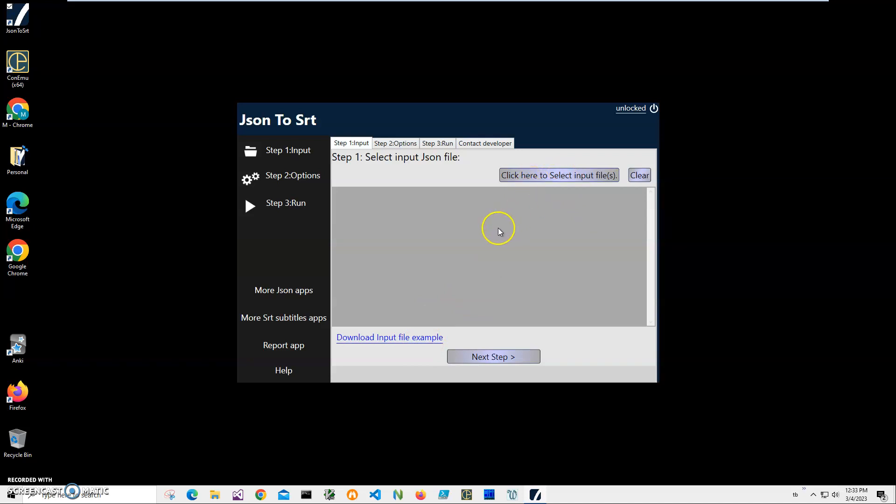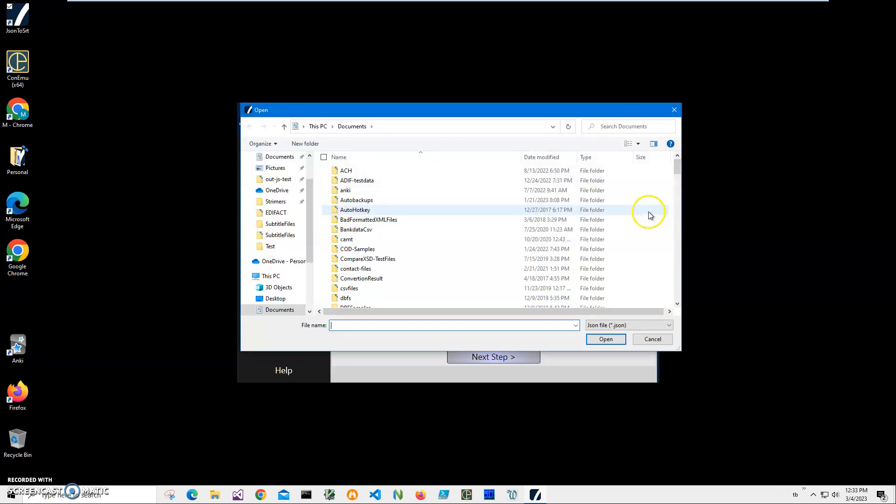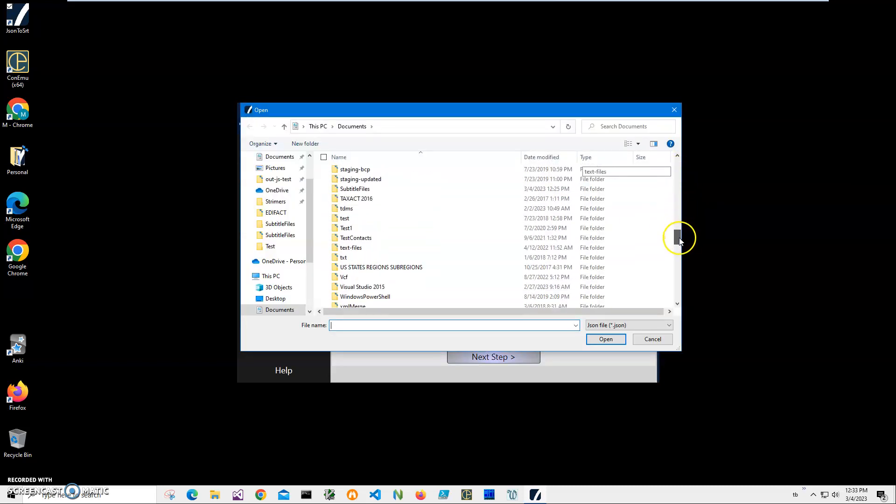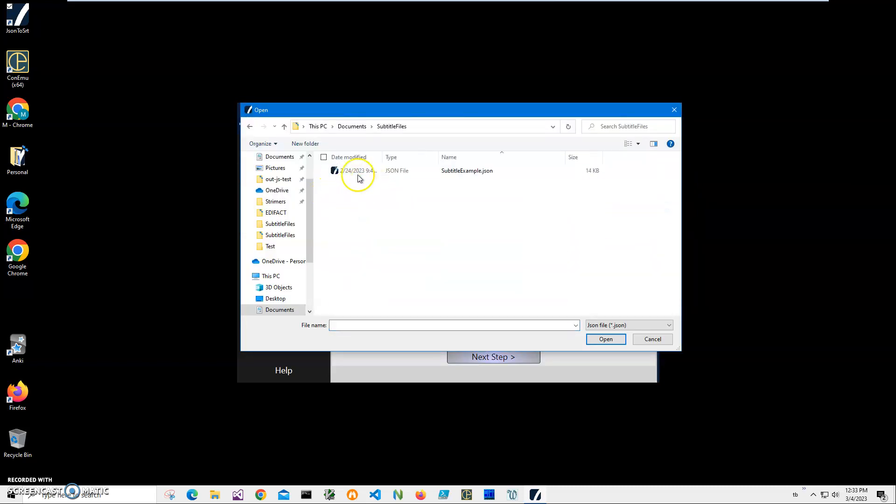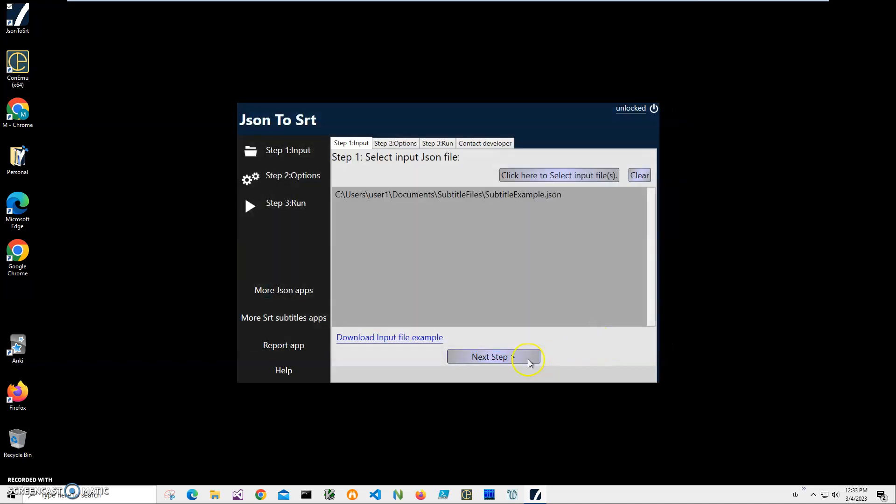So we are on step one and I will click on this button to select my JSON file. Navigate to my folder and select subtitle JSON, click open.